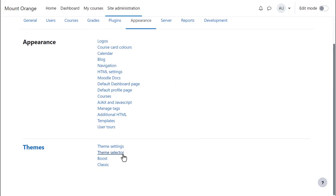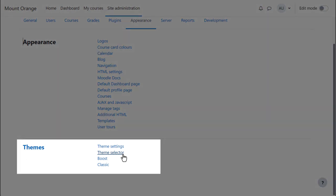The latest Moodle sites come with two themes as standard: Boost, which is what we are using in these videos, and Classic.